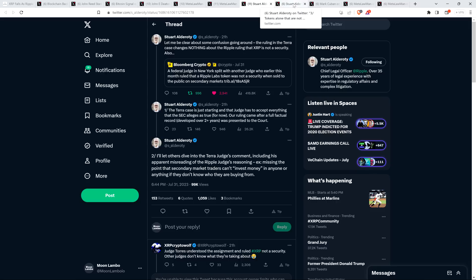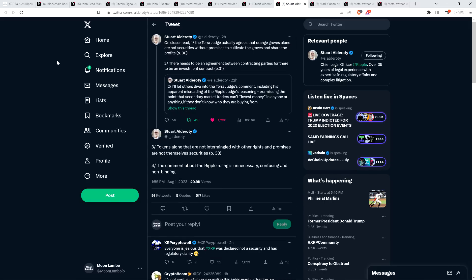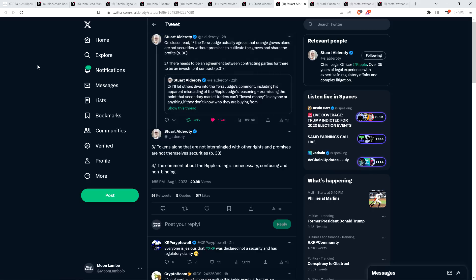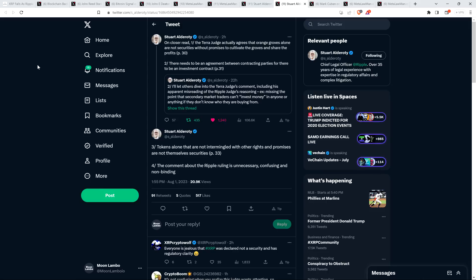But he did have additional thoughts. So check this out. He retweeted his own thread, and this is just from a couple hours ago. He wrote, on closer read, the Tara judge actually agrees that orange groves alone are not securities without promises to cultivate the groves and share the profits. There needs to be an agreement between contracting parties for there to be an investment contract. Tokens alone that are not intermingled with other rights and promises are not themselves securities. The comment about the Ripple ruling is unnecessary, confusing, and non-binding. And there you go. And that last part's the most important. It's non-binding. It's just a thing this guy said. That's what he ruled on. It's his opinion. Okay. Doesn't matter. He wasn't our judge in this case. Thank God we didn't get that guy. Whew. Sounds like a piece of work. Renegade judge. We already warned about him. I hadn't been made familiar with. I didn't see that clip. I didn't see that video.